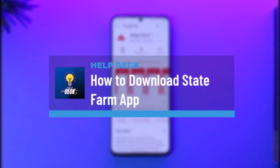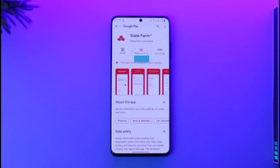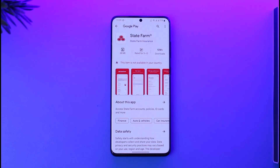Hi everyone, welcome back to our channel. In today's video, I'll guide you on how to download the State Farm application. Downloading the State Farm app, which is only available in some limited countries, is actually very simple.